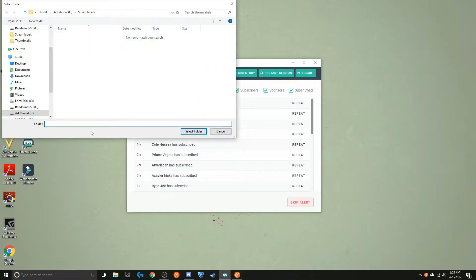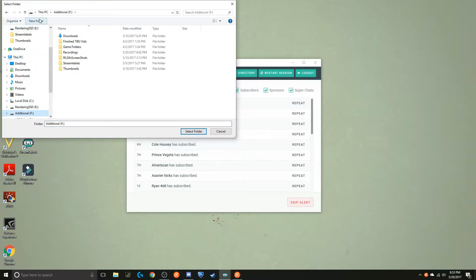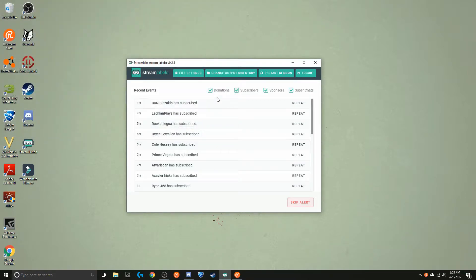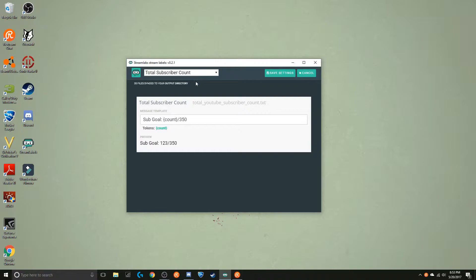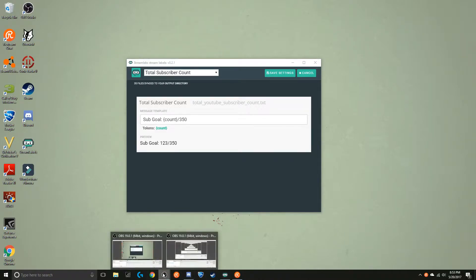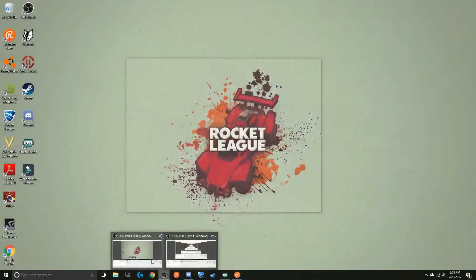If you're going to change the output directory, you can see all these different file locations on your computer. I have it set to go to Streamlabels. What it does is Streamlabels generates a lot of files and puts many different things in them. So if I go to file settings, there's the total YouTube subscriber count .txt file — this is what it says in it.